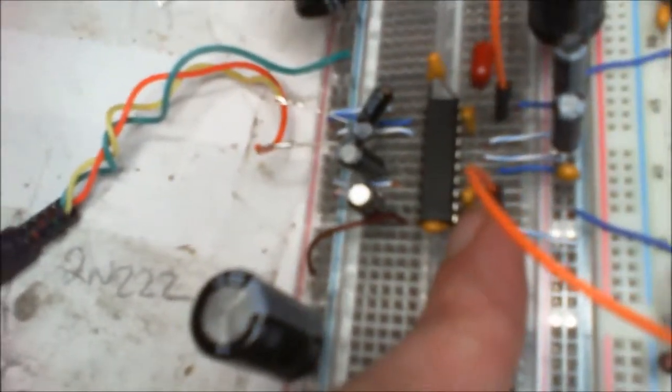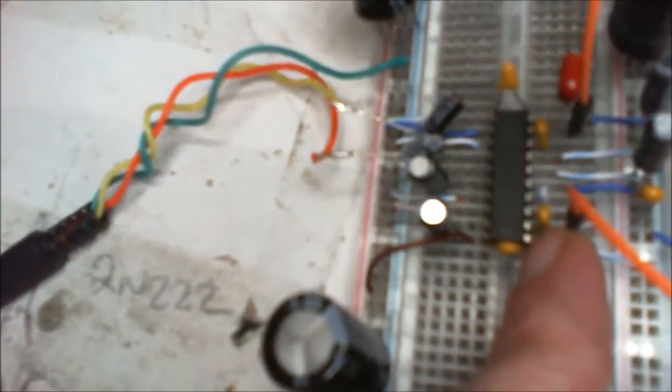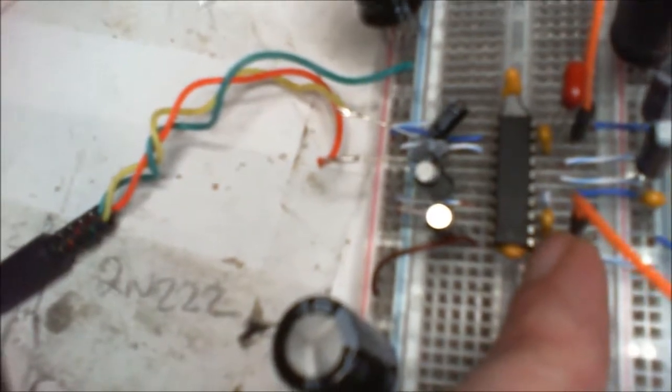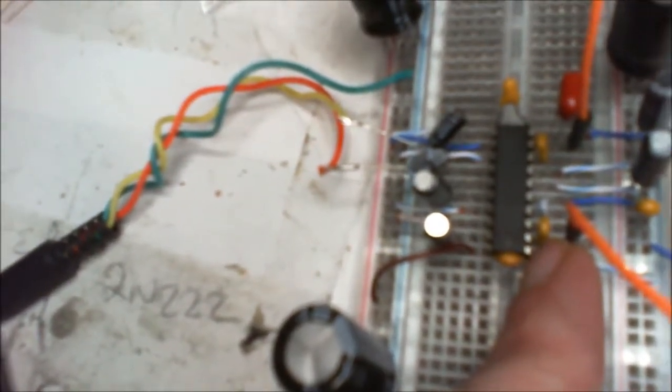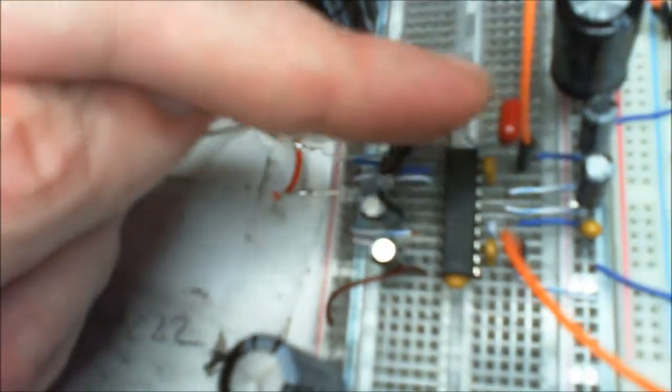I'm gonna see if that makes a difference. I'm also gonna change these ones out for 0.22 microfarads. This is a 0.22 here, and I'm gonna try a couple of these and see what that does.